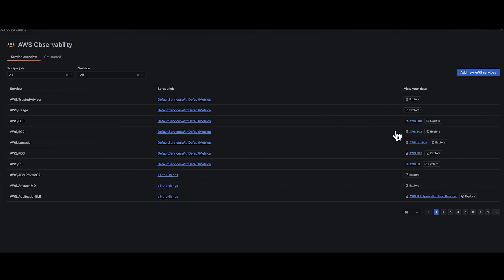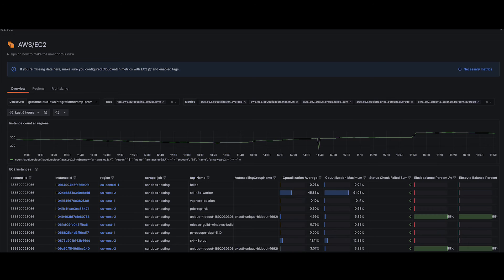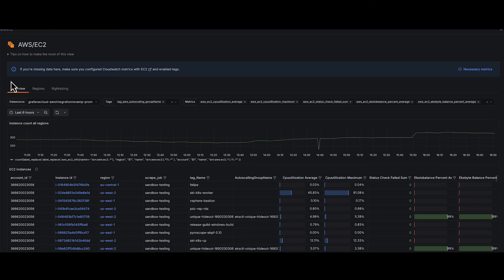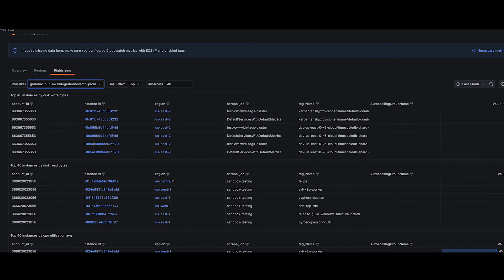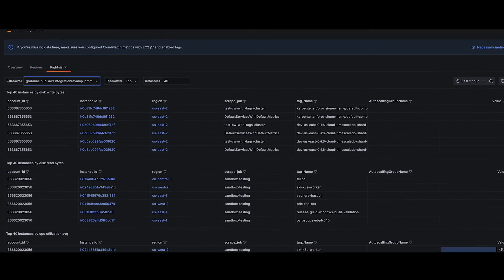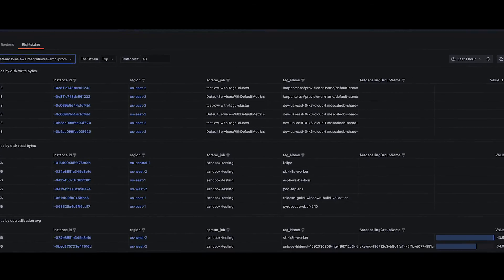Manage EC2 fleet like never before. Get an easy snapshot of instance trends and CPU utilization, ensuring your fleet's health and efficiency.